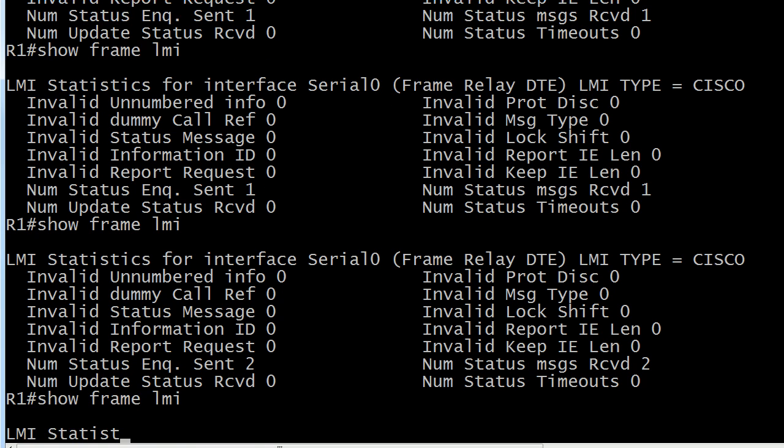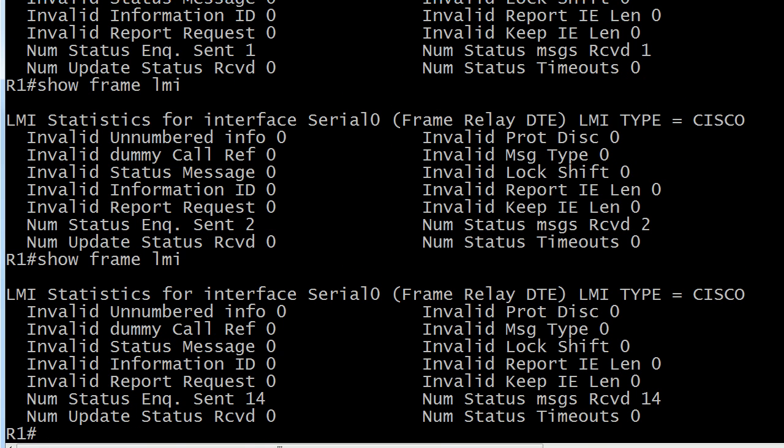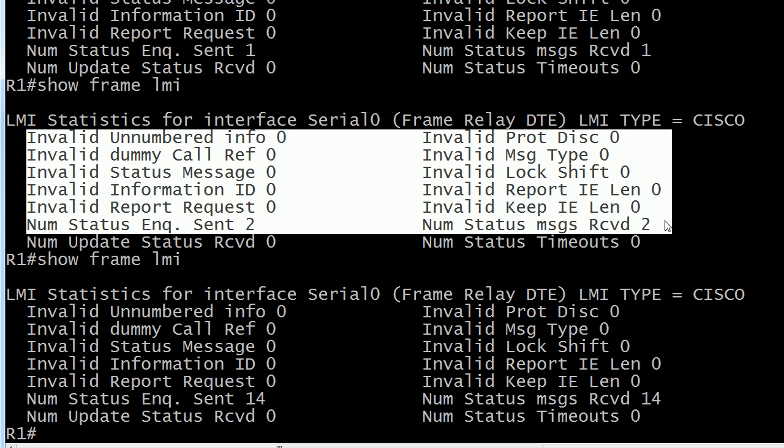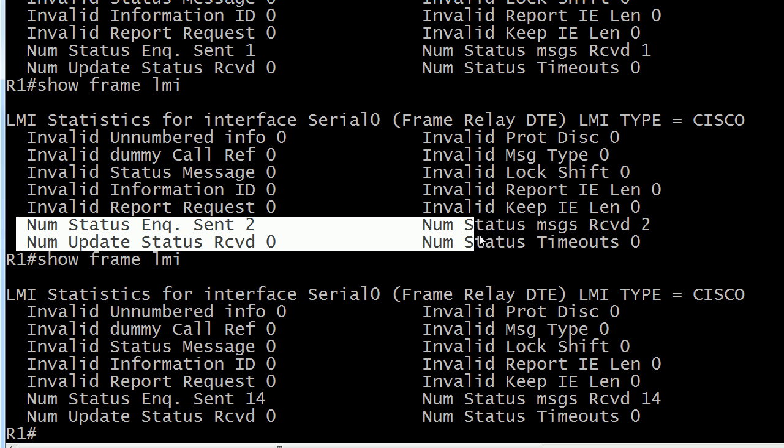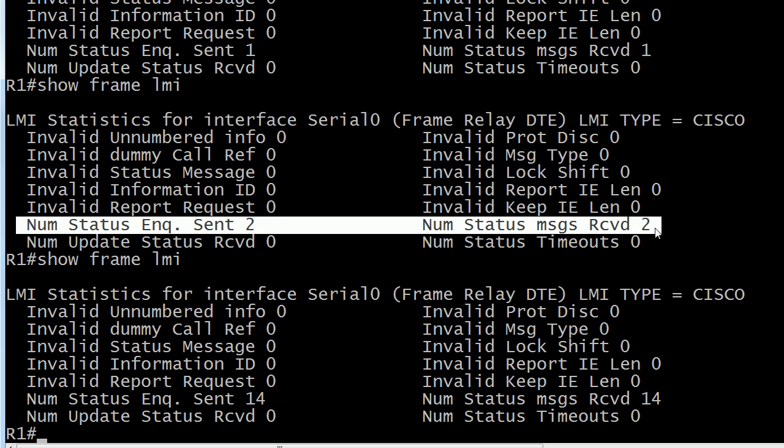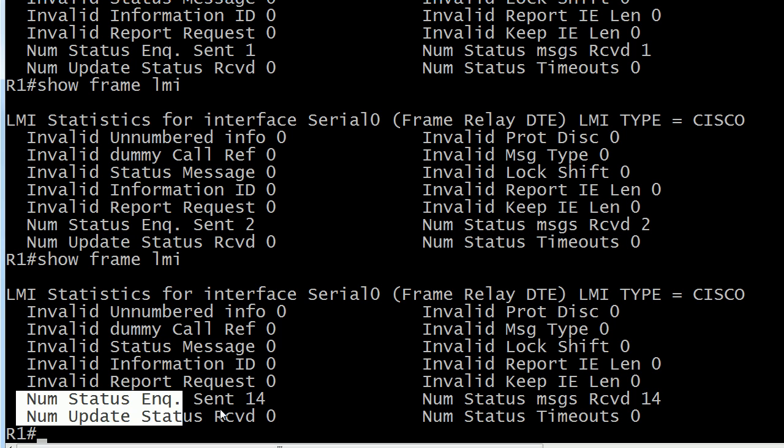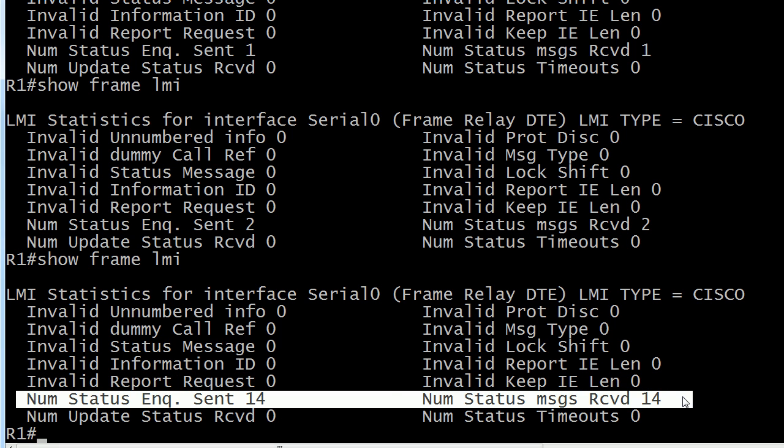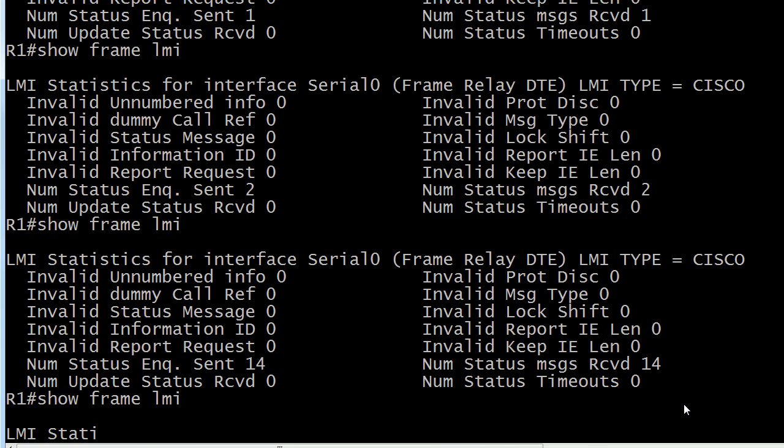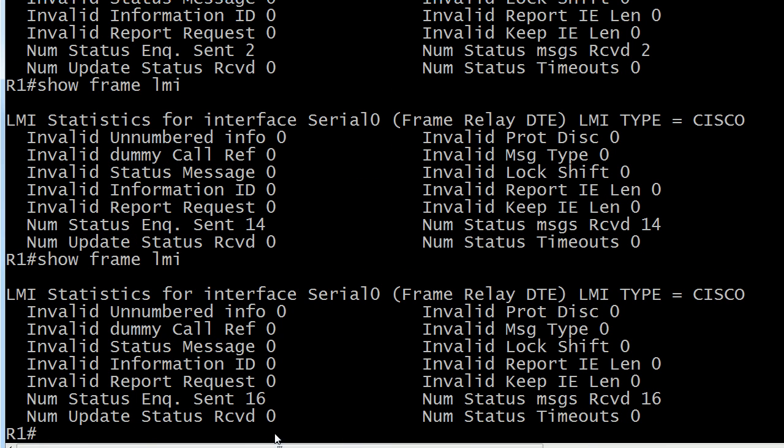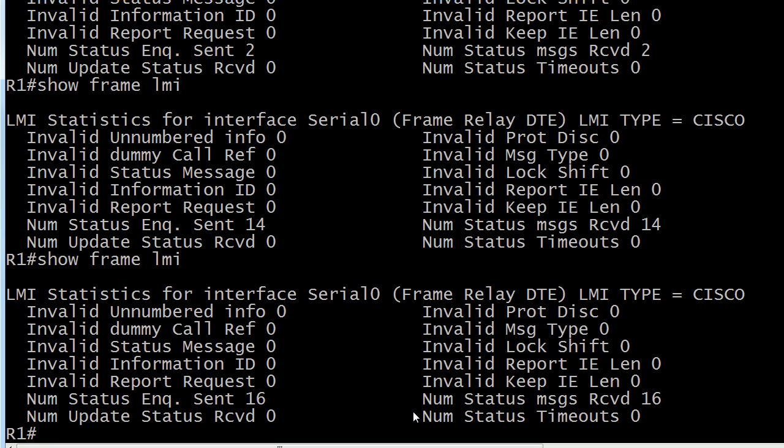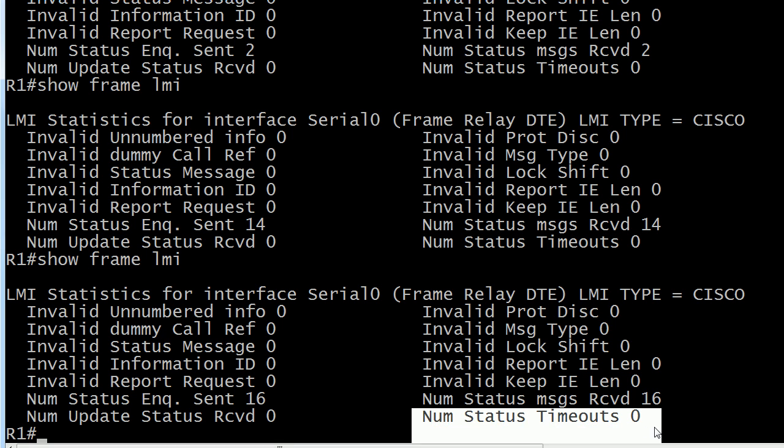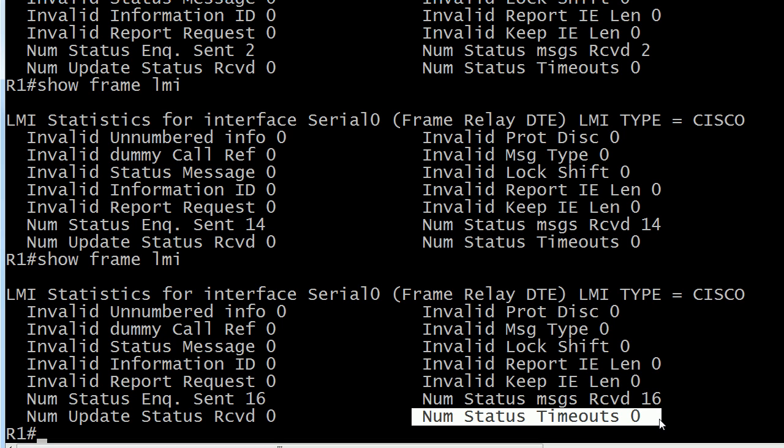So let's go and run Show Frame LMI and you can see here the number has incremented in inquiries sent and messages received. At this point in your studies, don't worry about all this stuff yet. That's not really the important part. The important part for us is right here and you want to see these numbers continue to increment on a regular basis. That is about every 10 seconds. I'll run it again while I was talking. We got two more. So that is a good thing. This is the one you don't want to see increment. Number of status timeouts.